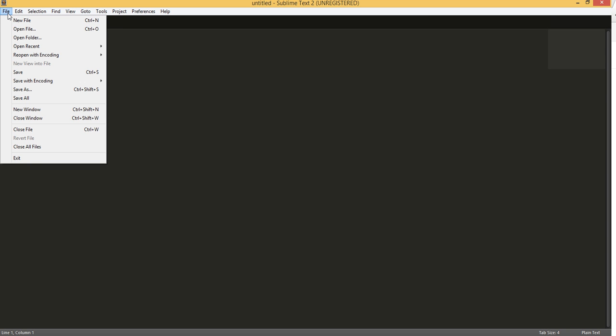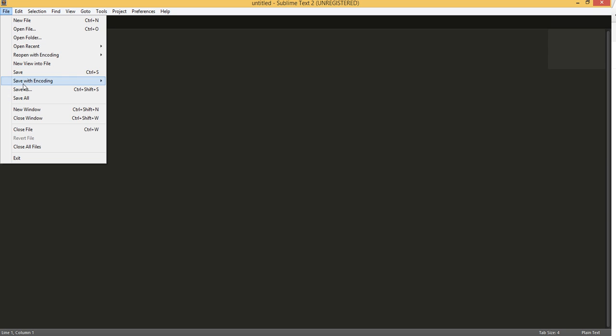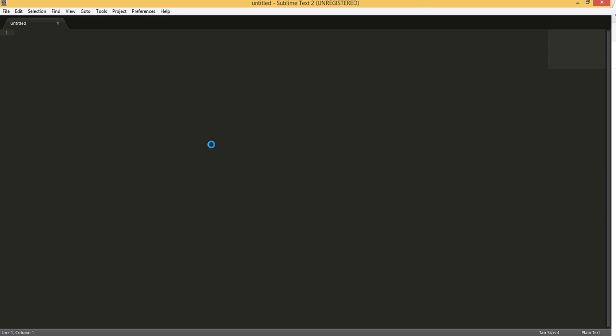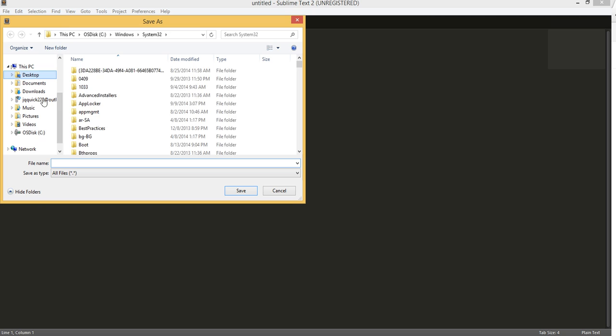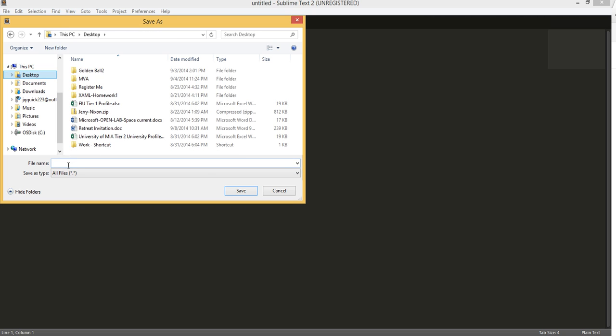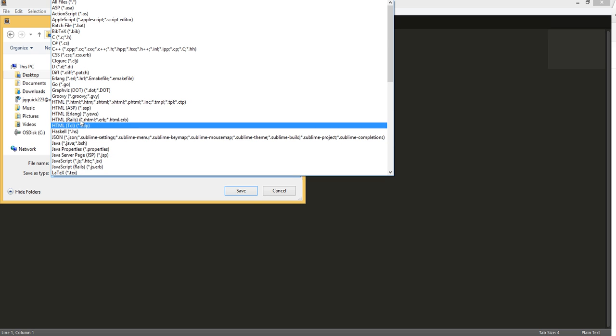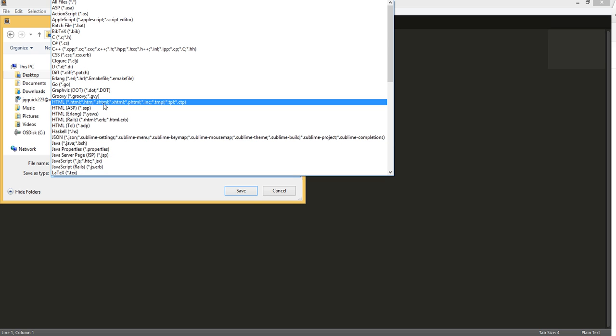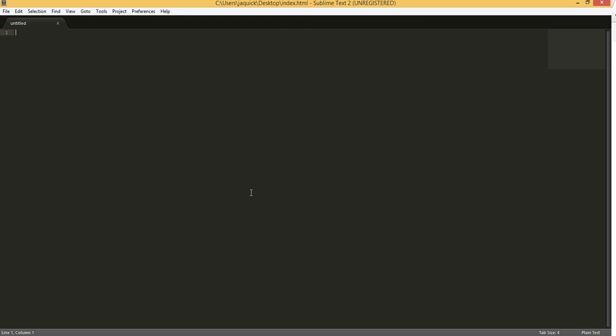You can use whatever text editor you like. I like Sublime Text, so I'm going to do a new file and save this. I'm going to save as, and I'll save it to my desktop as index.html. I want to make sure I save that as an HTML document.